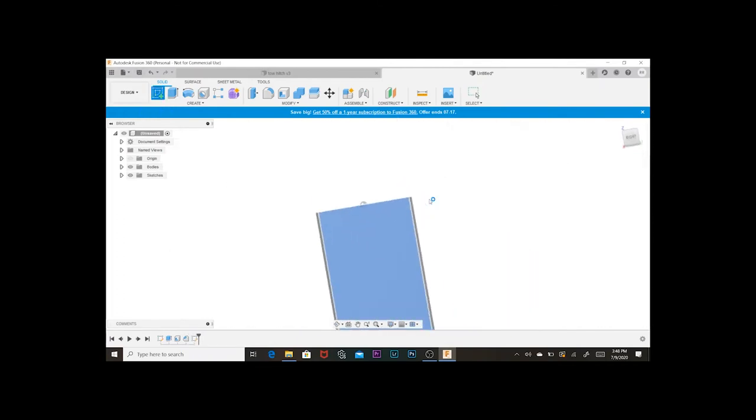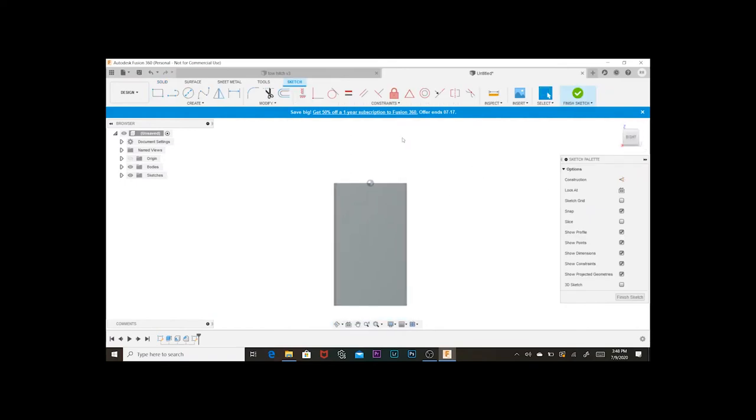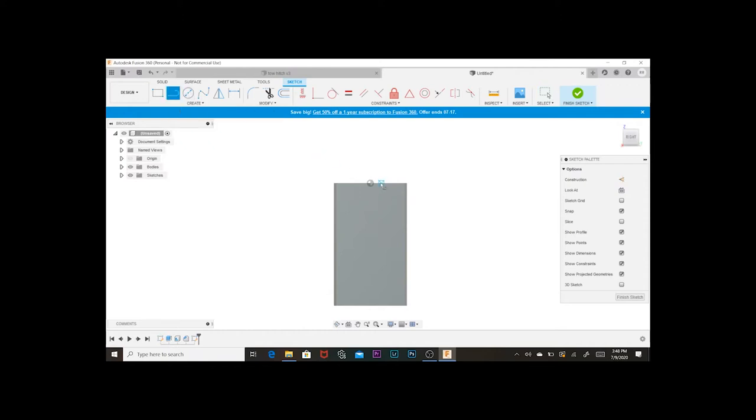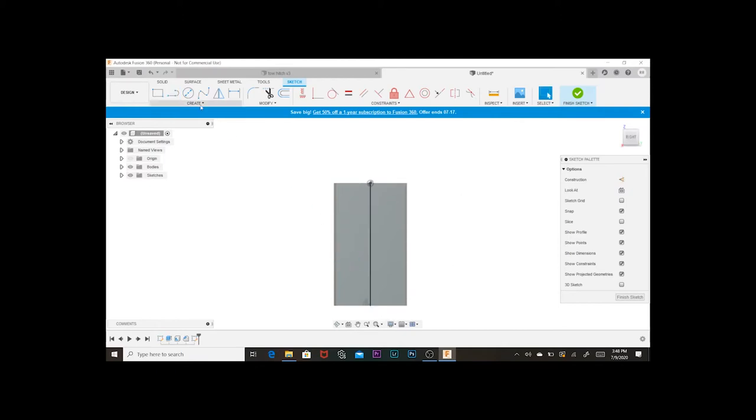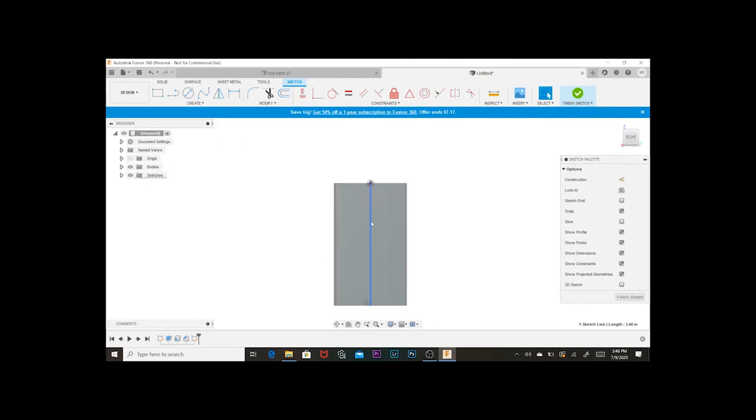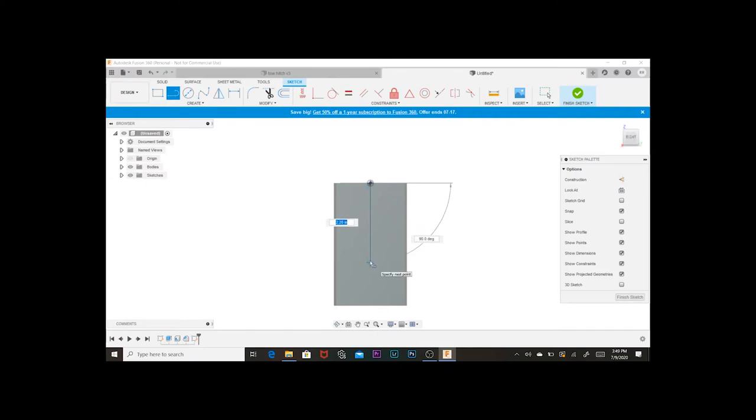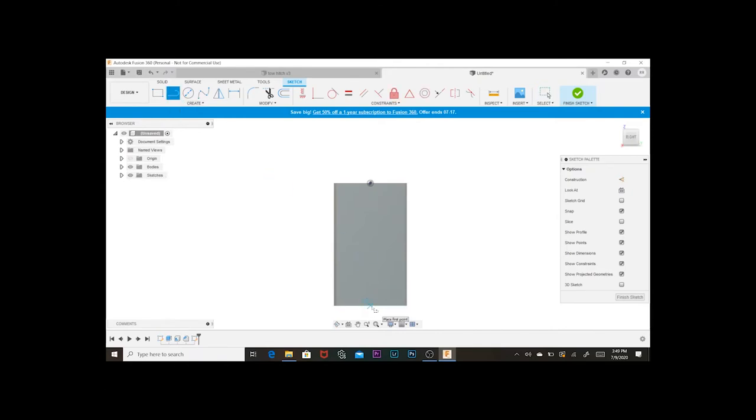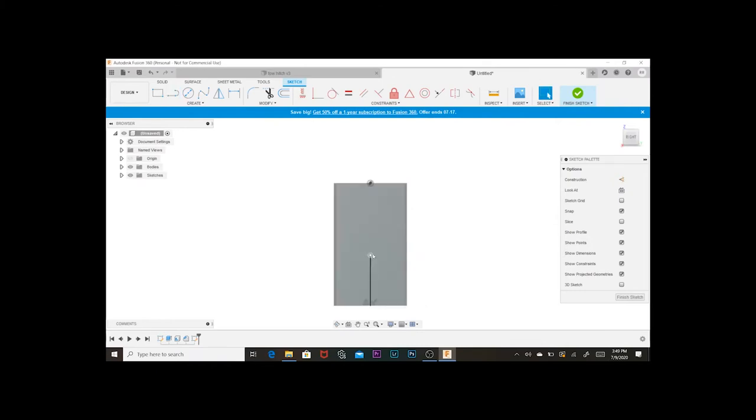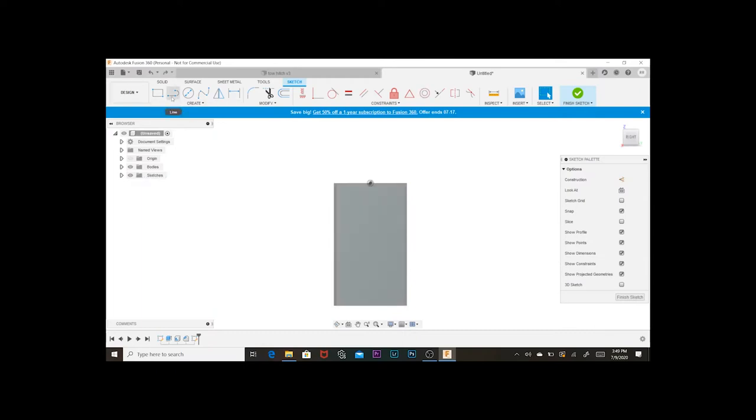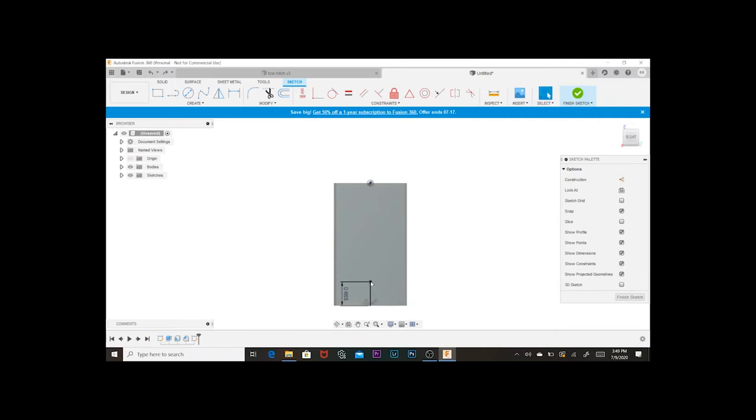All right, so now I need to add a hole for the hitch lock to go in. I'm gonna make a center line. I'm just gonna start from the bottom. I know from the back of the hitch to the center of the hole is 0.663, so I'm just gonna go ahead and do that. Now I'm just gonna create a circle.